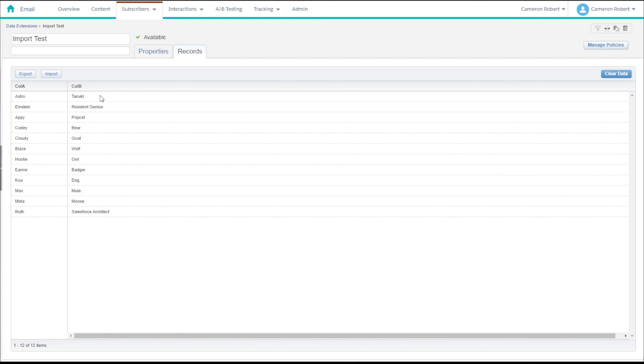Alright and that'll do it for today. If this video has helped you to create an automated data import process in Marketing Cloud then please throw it a like and let me know in the comments below, and don't forget to subscribe to the channel for more Salesforce Marketing Cloud videos.